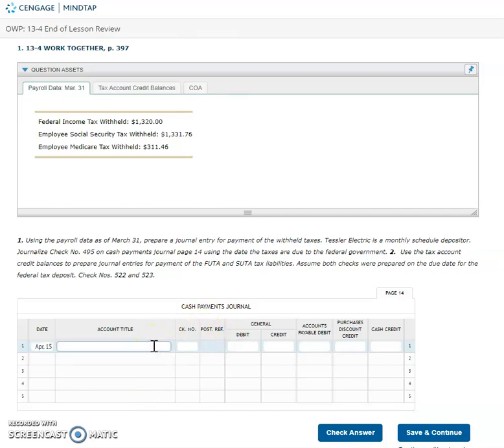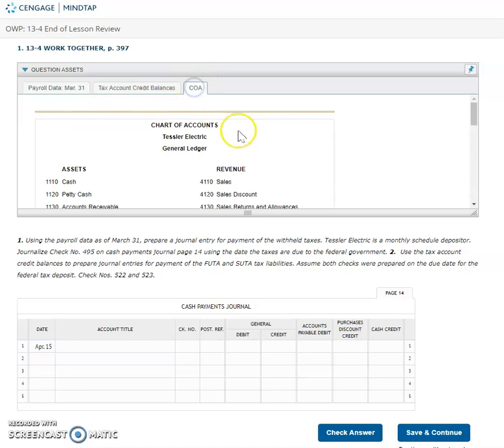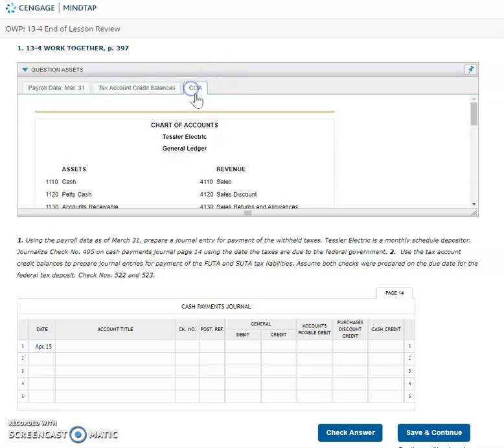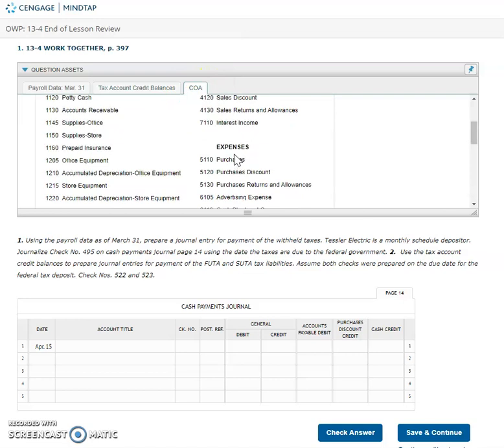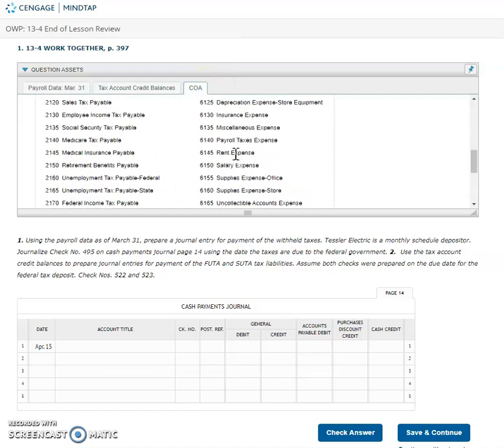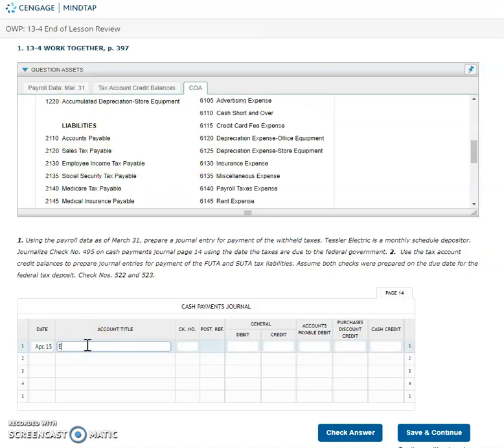Okay so I am going to put in my federal income tax first. Remember the account for federal income tax is not actually called federal income tax. If we need to go to the chart of accounts, we would look at those payable accounts and remember here it is right here, employee income tax payable. That's the account name for our federal income tax.